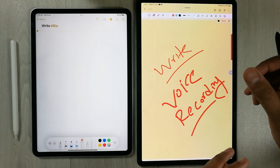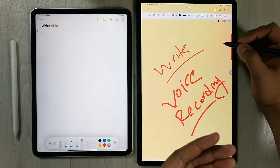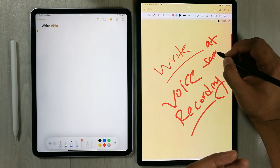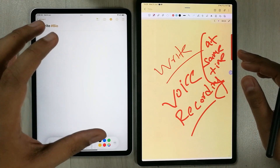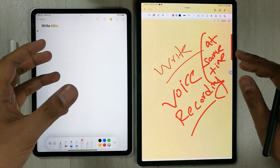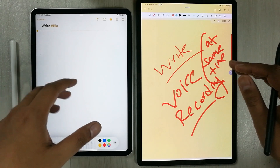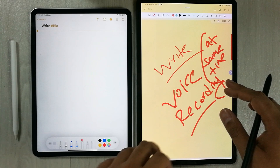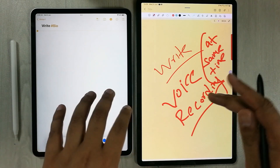You can record your lectures or conferences and make notes at the same time. In Apple Notes, there is no such option for attaching voice recordings.